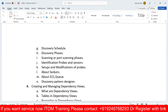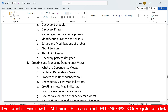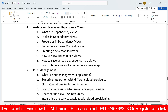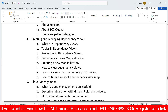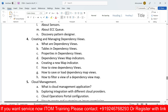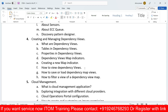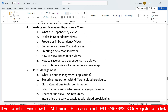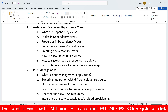Discovery Pattern Designer will also be discussed. After that, dependency views — how to create and manage them, the tables and properties in dependency views, map indicators, creating new map indicators, how to view and save or load dependency map views, and how to filter dependency view maps. Everything from creation to resolution will be covered in detail.